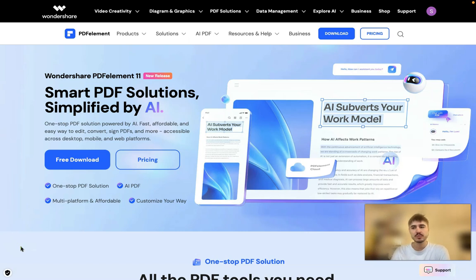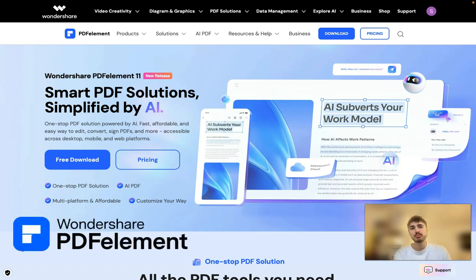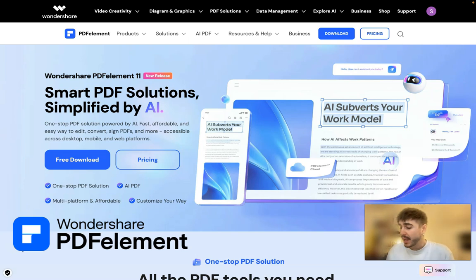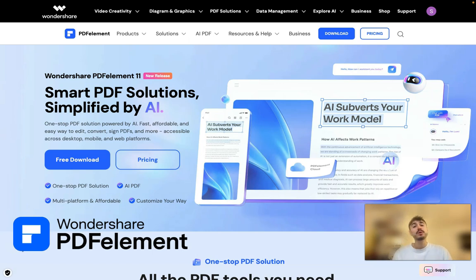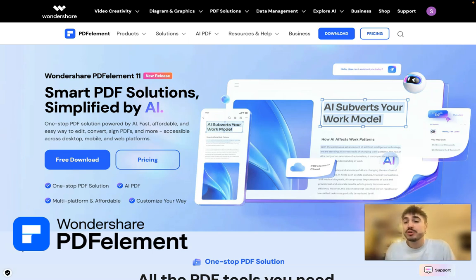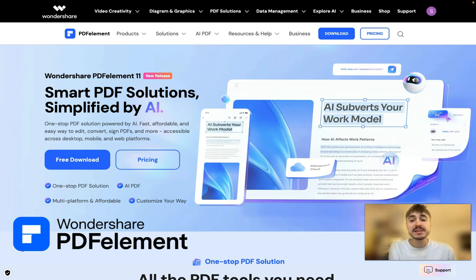Hello, my dear friends, and welcome to my channel. If you're watching this video, you want to get more information about PDFelement. I will tell you about all the AI features, in particular AI Translate and Read Aloud, that will help you learn a foreign language and navigate your document in whatever way you need. PDFelement makes it very simple to manage your documents.